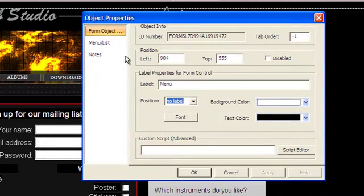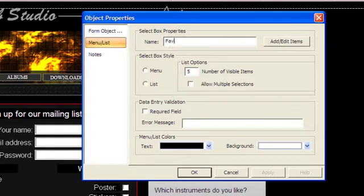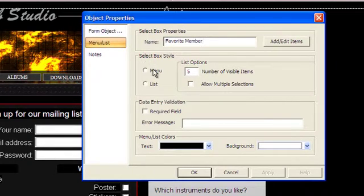In the Menus List tab, you can choose the name of the object and choose whether it should be displayed as a menu or a list.